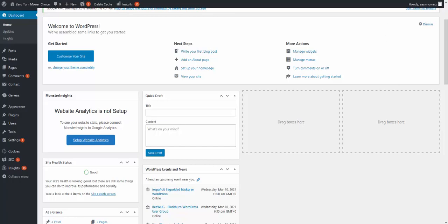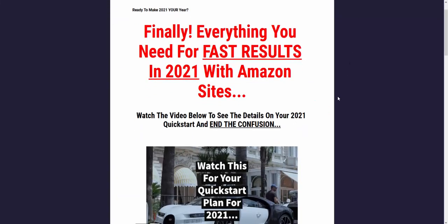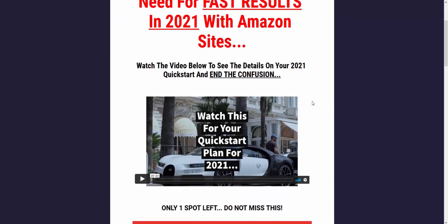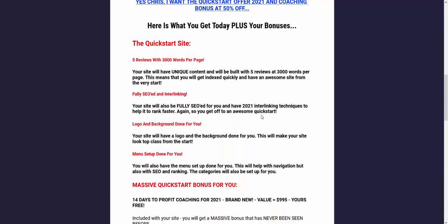I've got one spot left for the Quick Start. If you want a site built for you with a bonus, which is a 14-day coaching program, $995 coaching program you get for free. You're getting a site with loads of content on, five reviews with 3,000 words per page. One of the biggest things you can do for SEO is to make sure that you have more content. You're getting 3,000 words per page, the site at half price, fully SEO'd and interlinking done for you. You get the logo and background done for you, and the menu set up done for you.